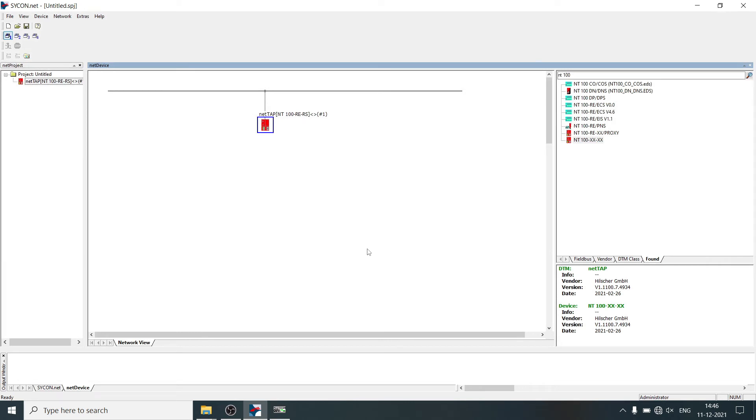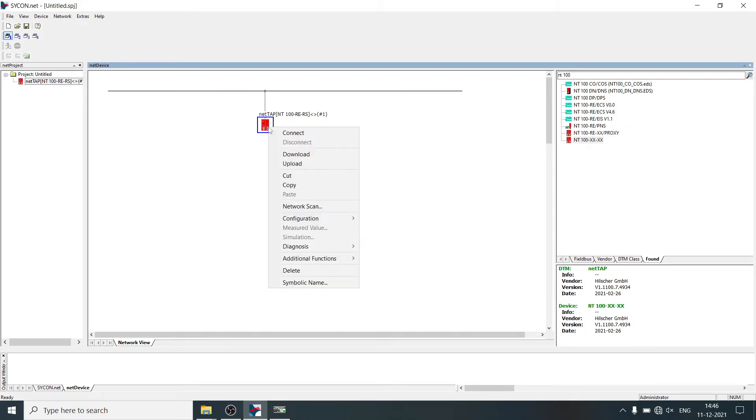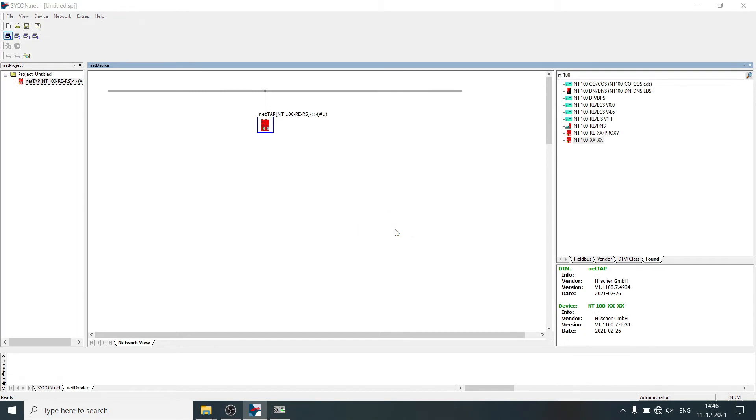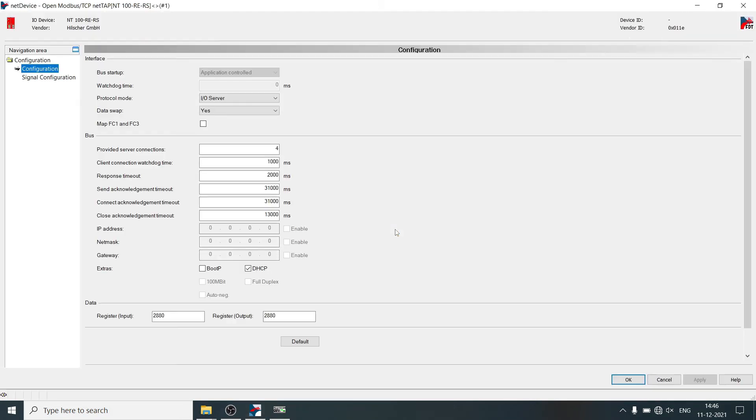Now we will do configuration of the two protocols. Right click on NetTab, select configuration. Open Modbus TCP. Deselect DHCP.